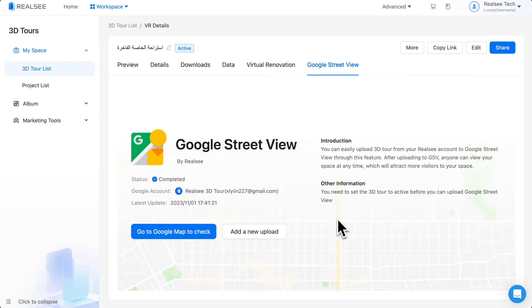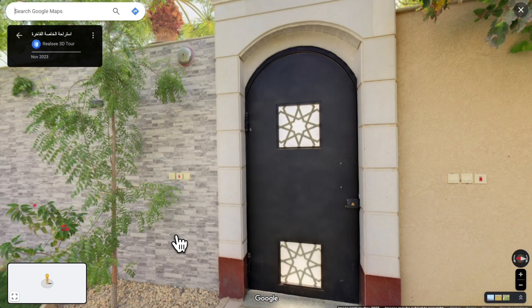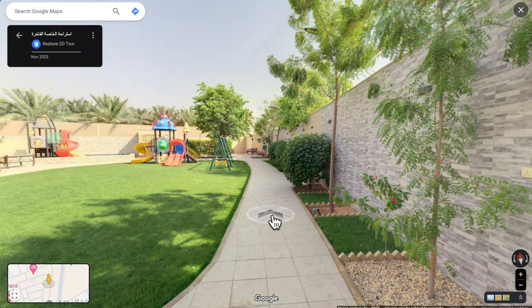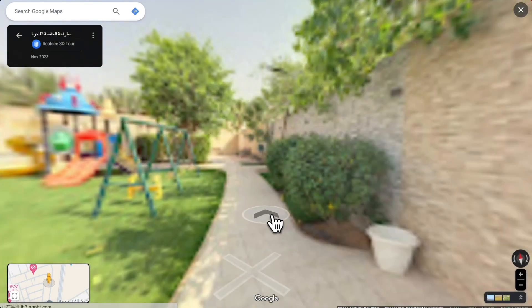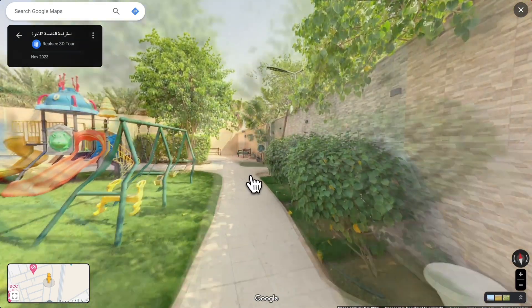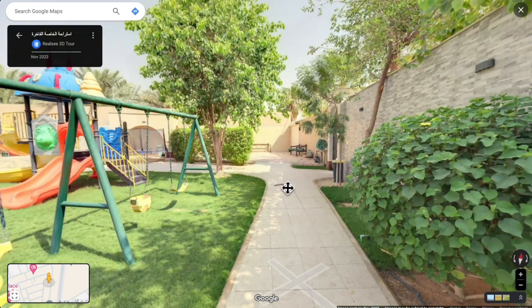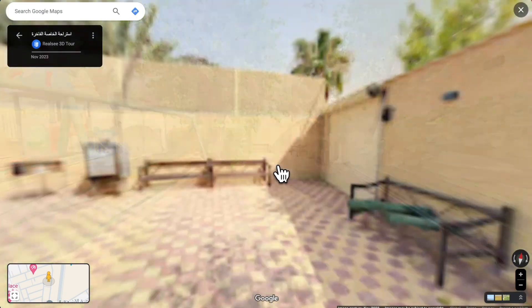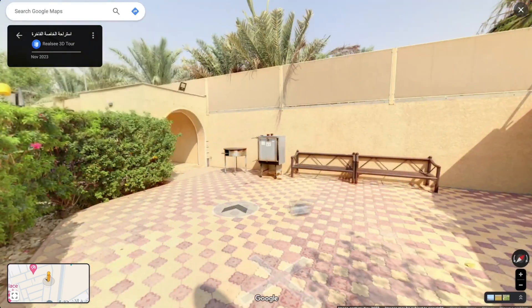When the process is finished, you'll see the status change to 'Completed'. Then it's time to check the results — click 'Go to Google Maps' to check.